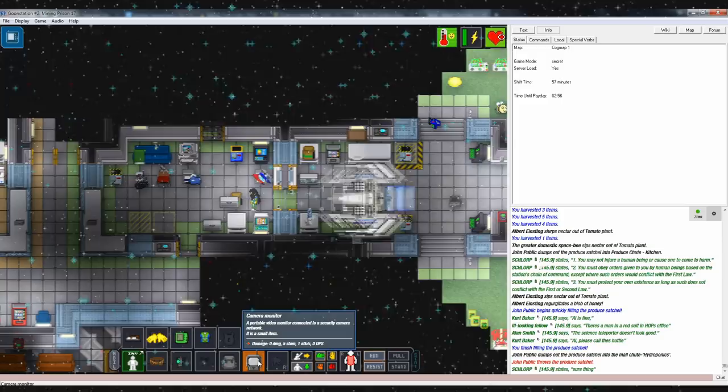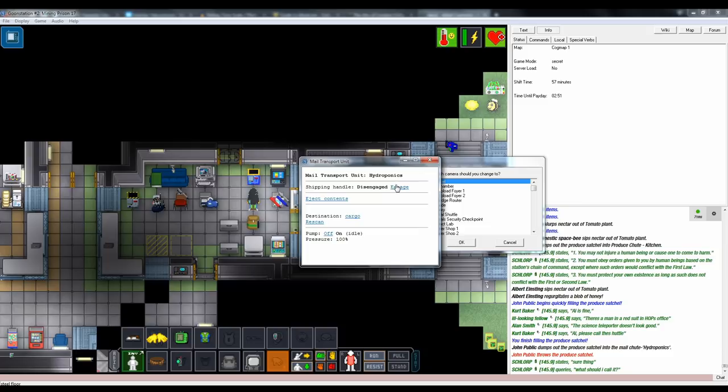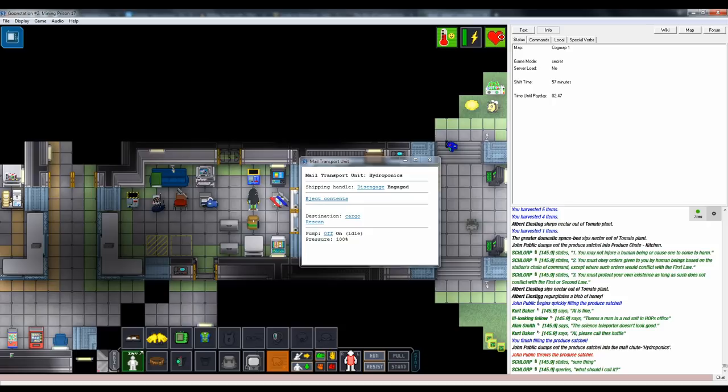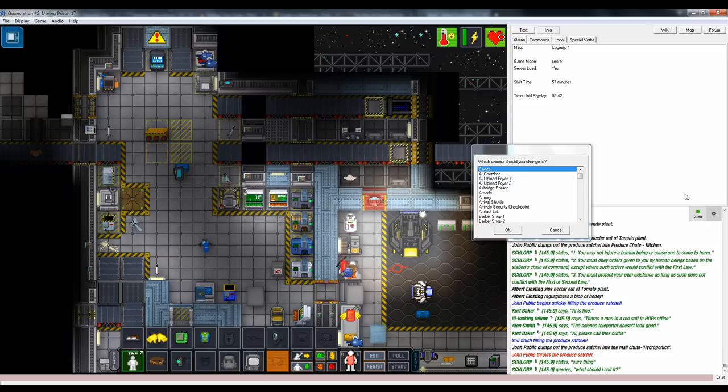As funny as it is to stuff a bunch of tomatoes into the mail chute for cargo and watch them come out in a shotgun blast of spattering red mess, leaving the QM looking like that one bitten carry, it's generally considered more polite to stick in one of the empty crates botany starts with in order to get it to its destination.